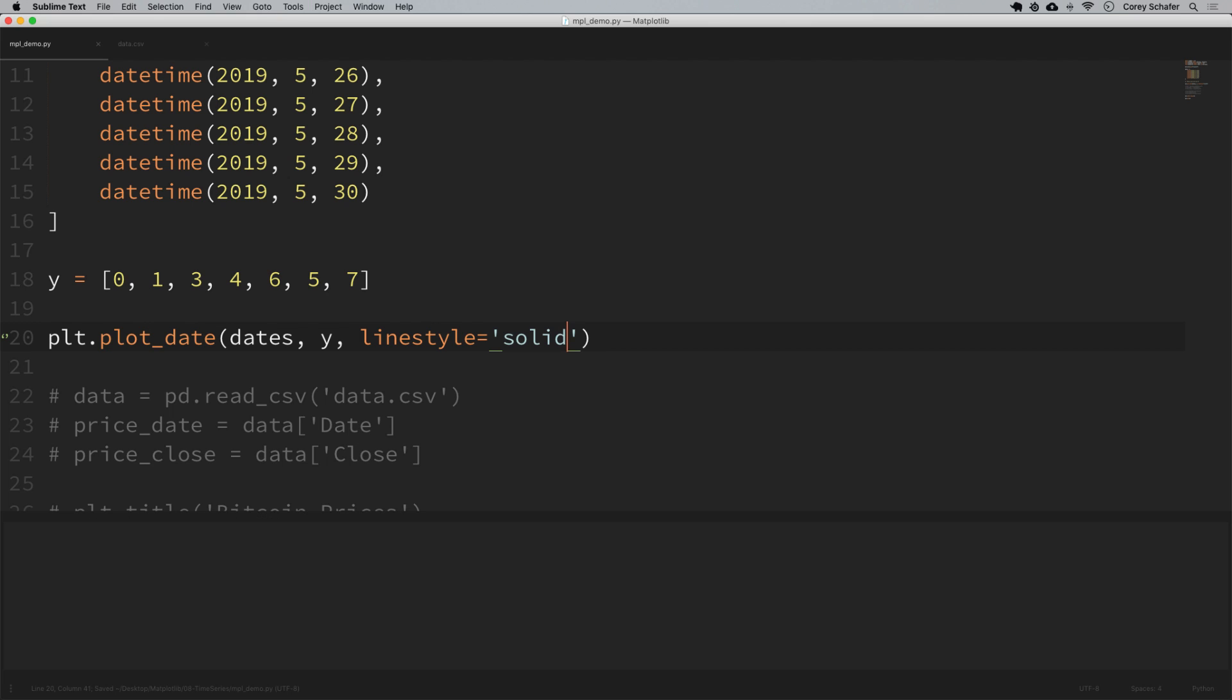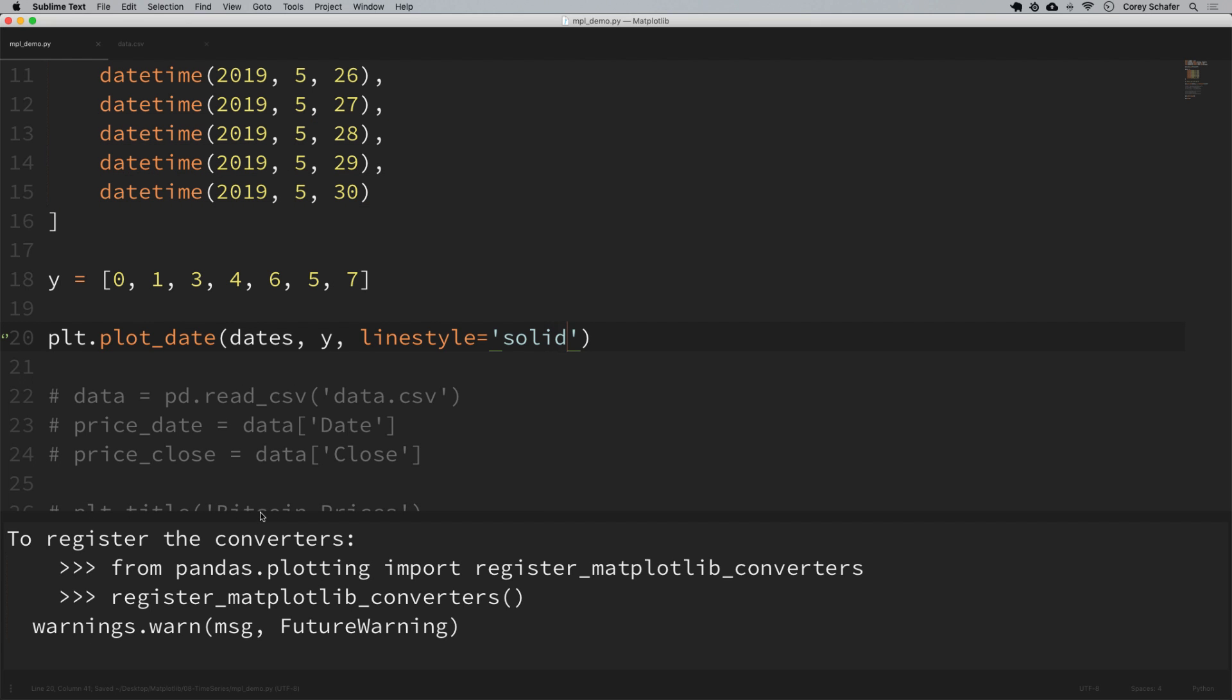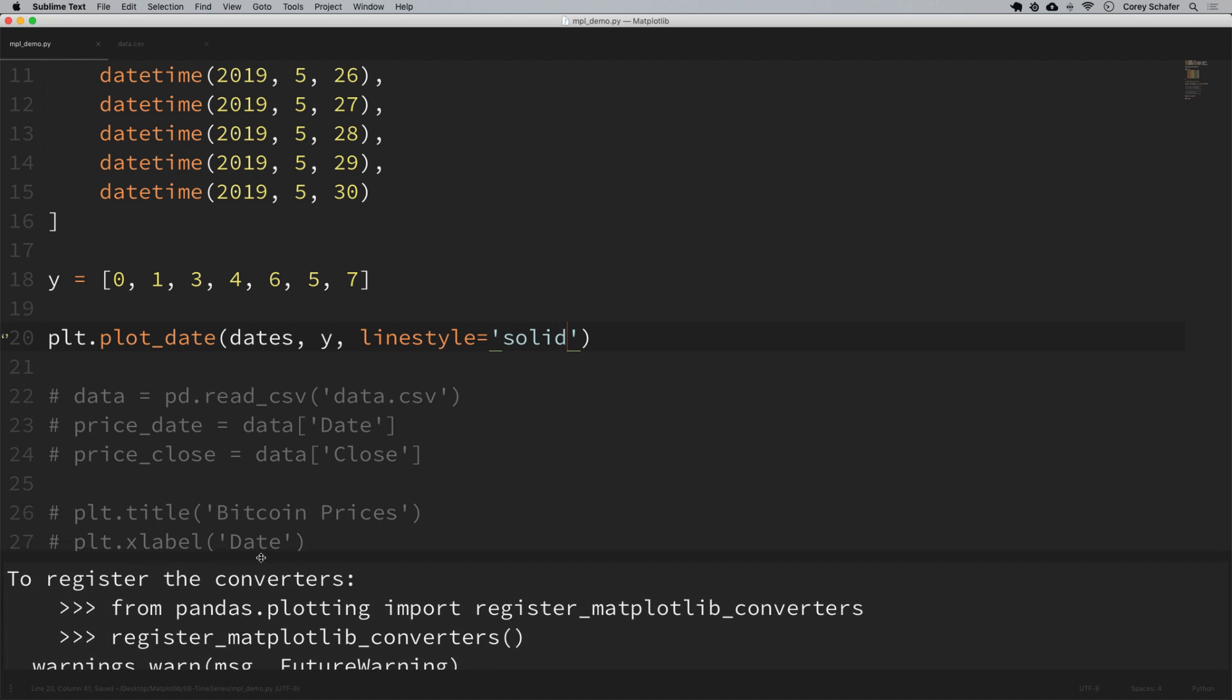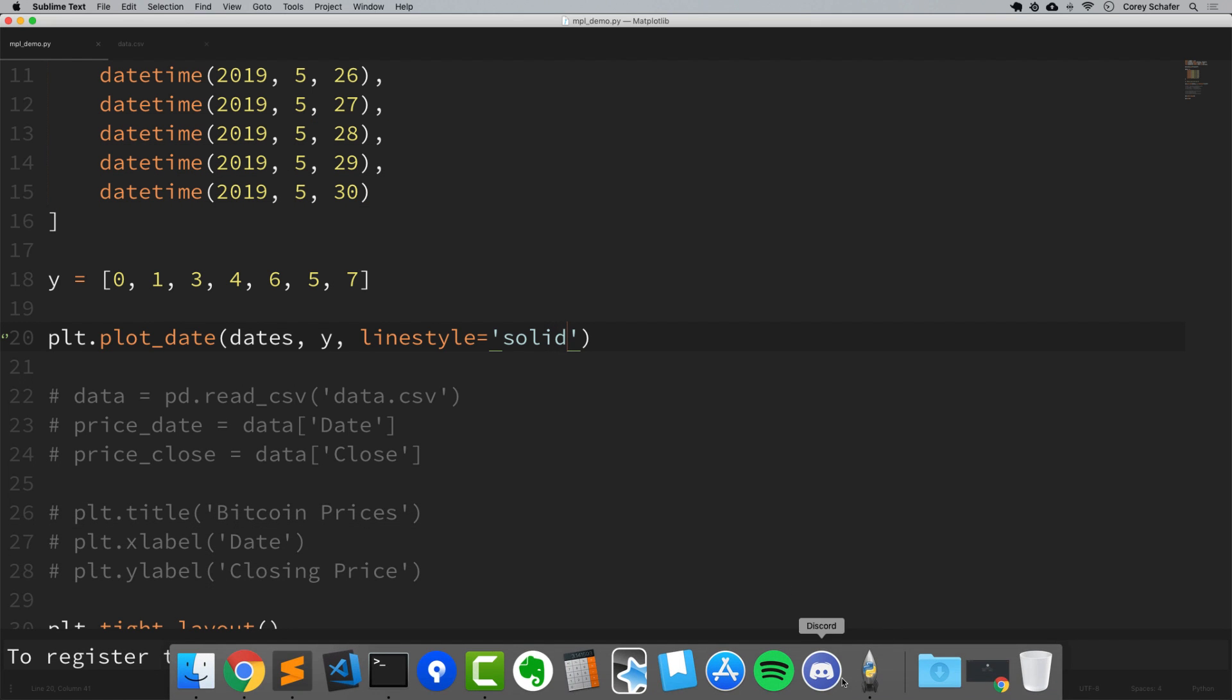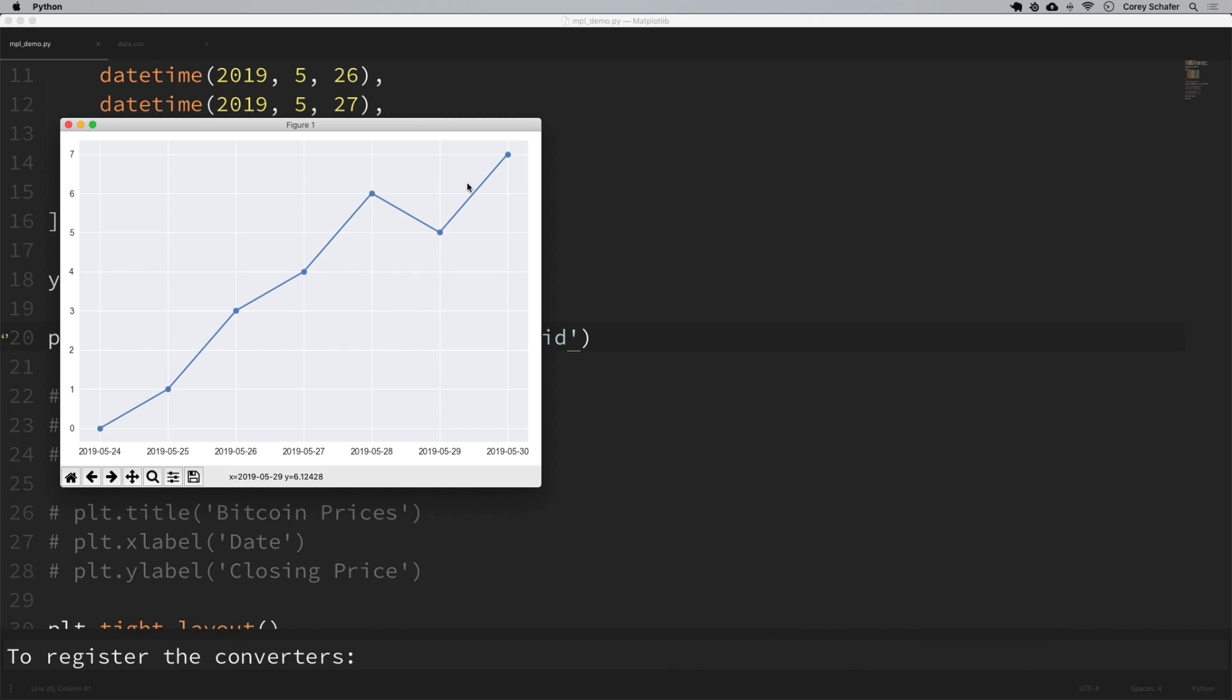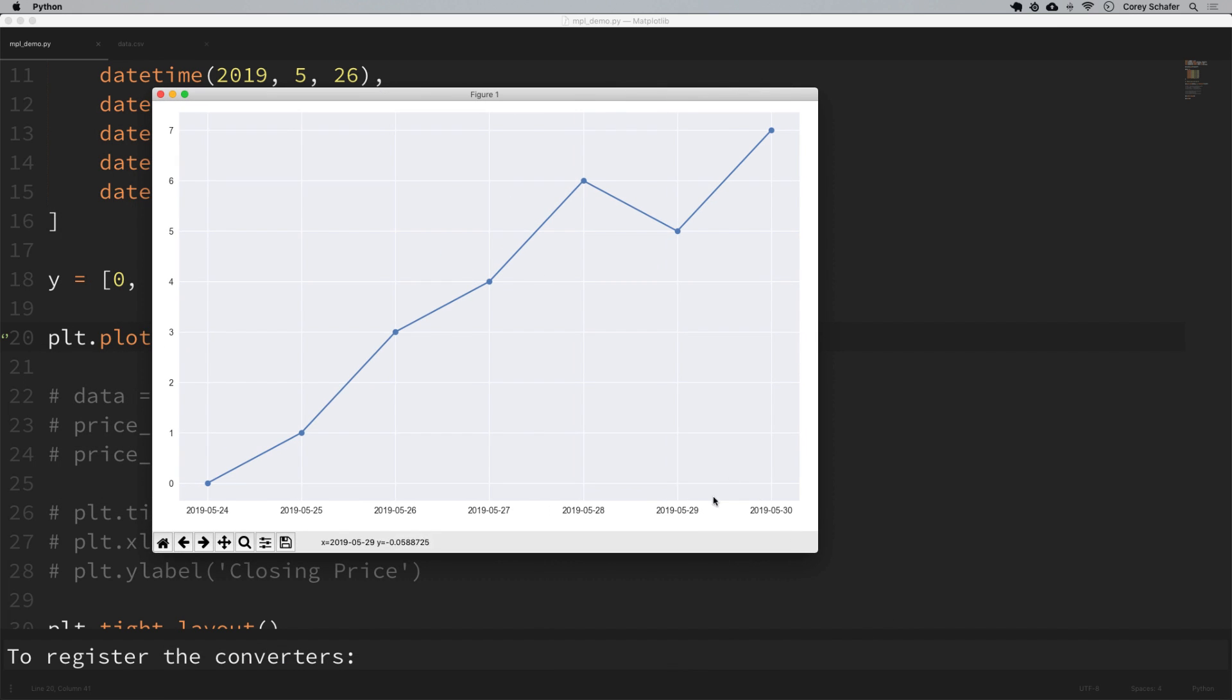Now if I run that, we can see that these are now connected by a line. If you wanted to, you could also go ahead and turn off these markers by setting marker to none, but I'm going to leave those here for now. Now that we have some dates to work with, let's look at some different ways that we can format our plot to make this look a bit better.